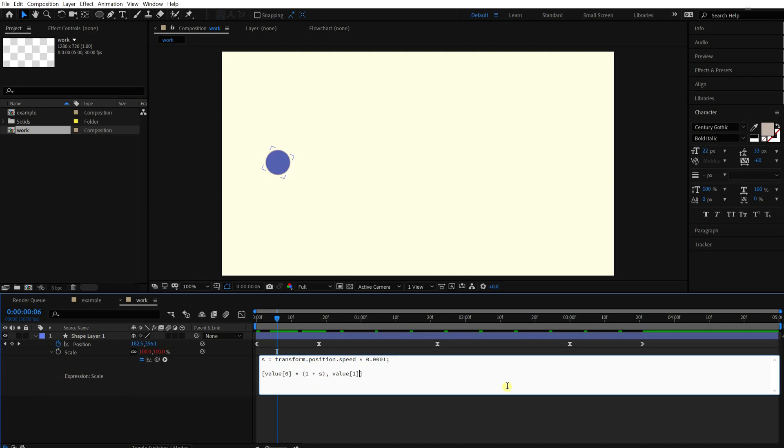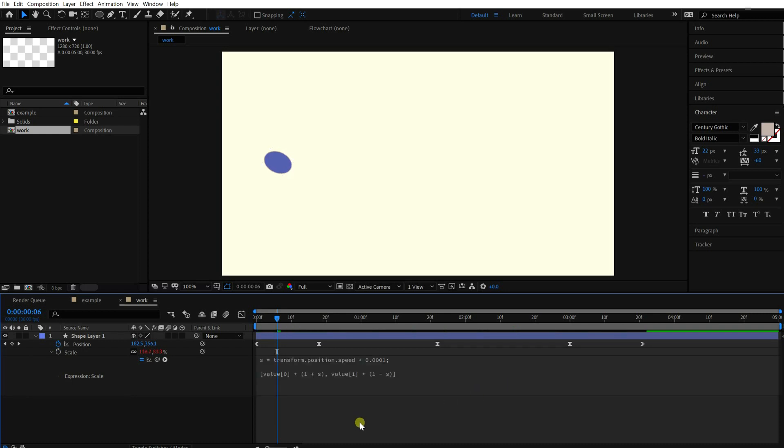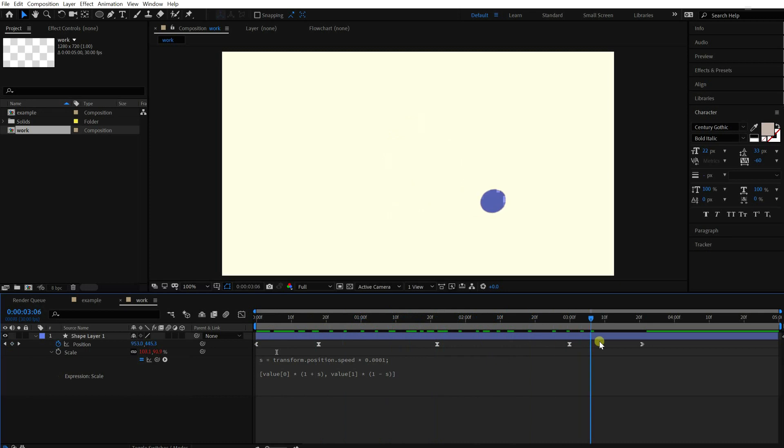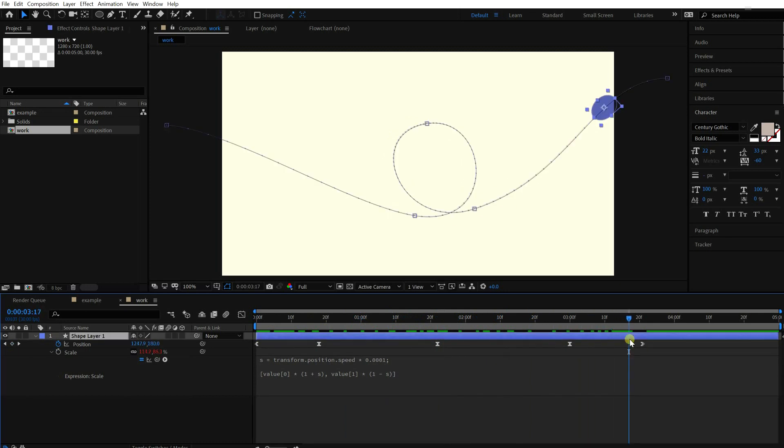Multiply Y scale by 1 minus S. Since it's about stretching, not just scaling, as one axis increases, the other should decrease.